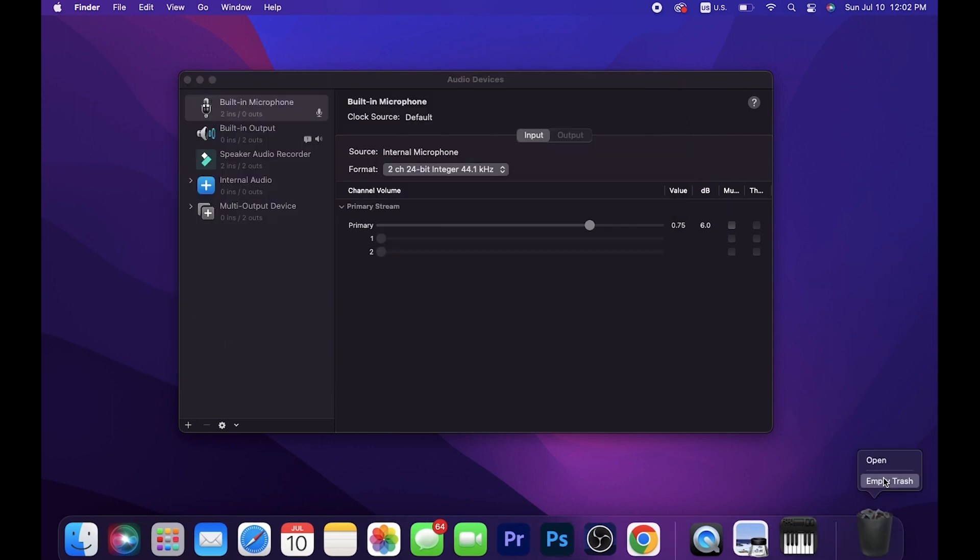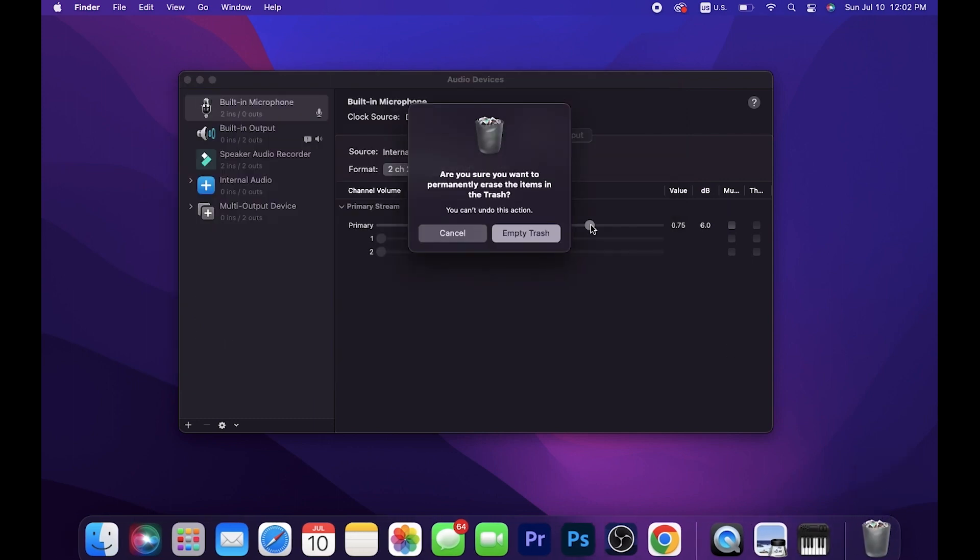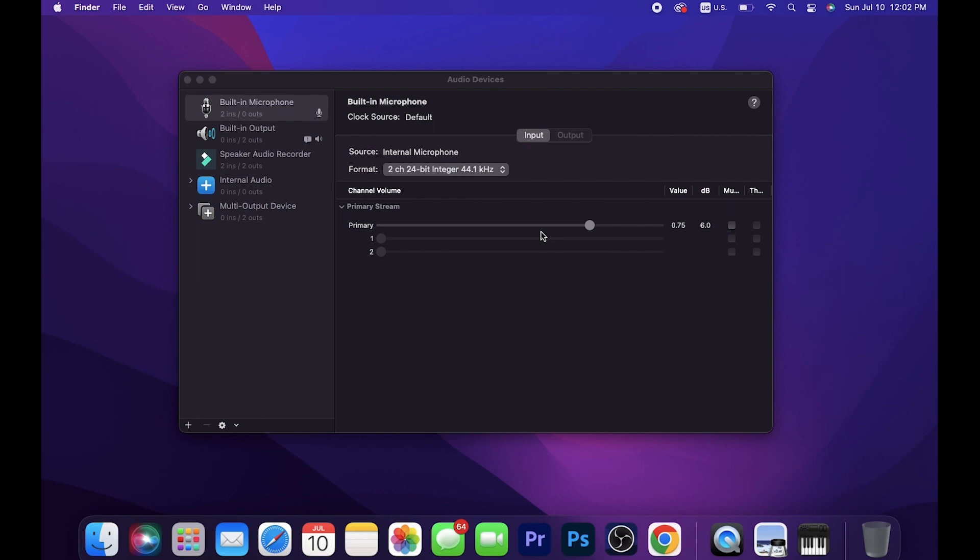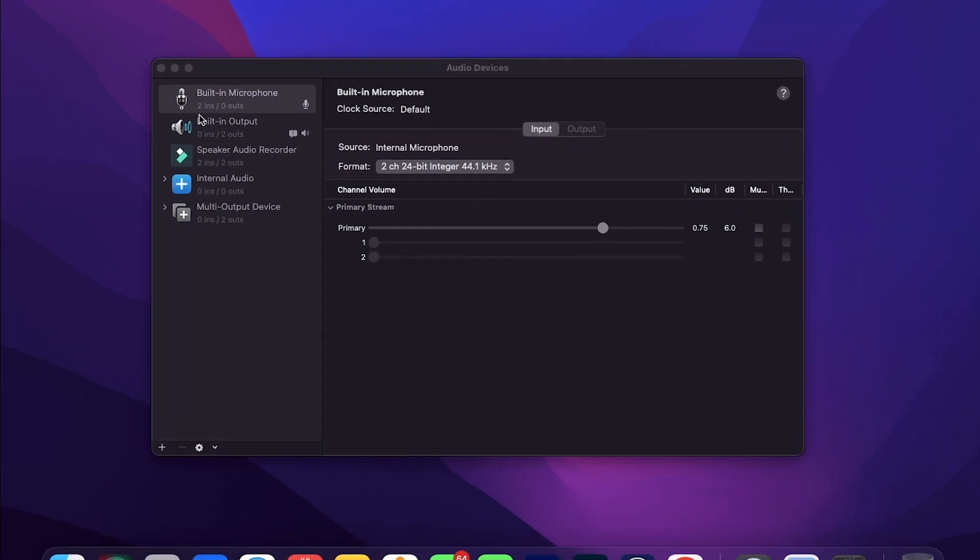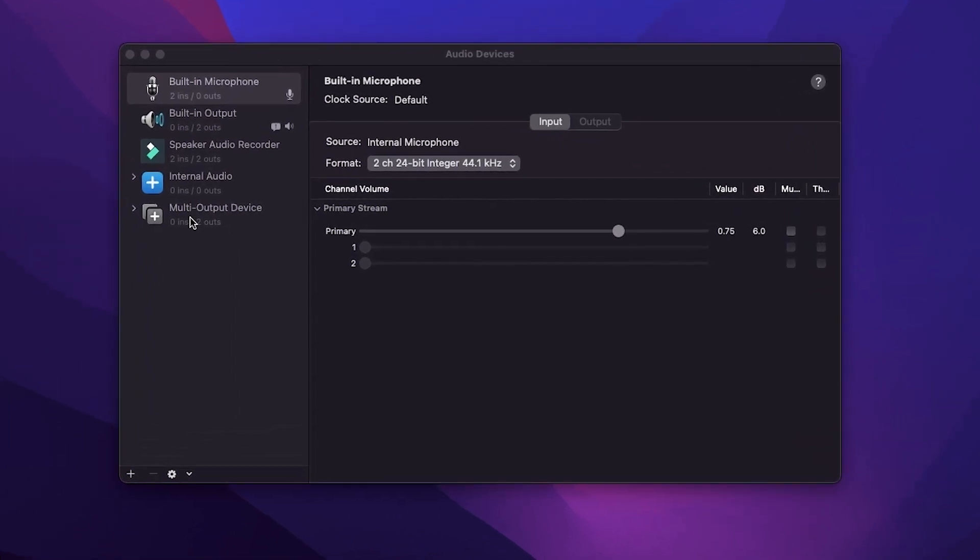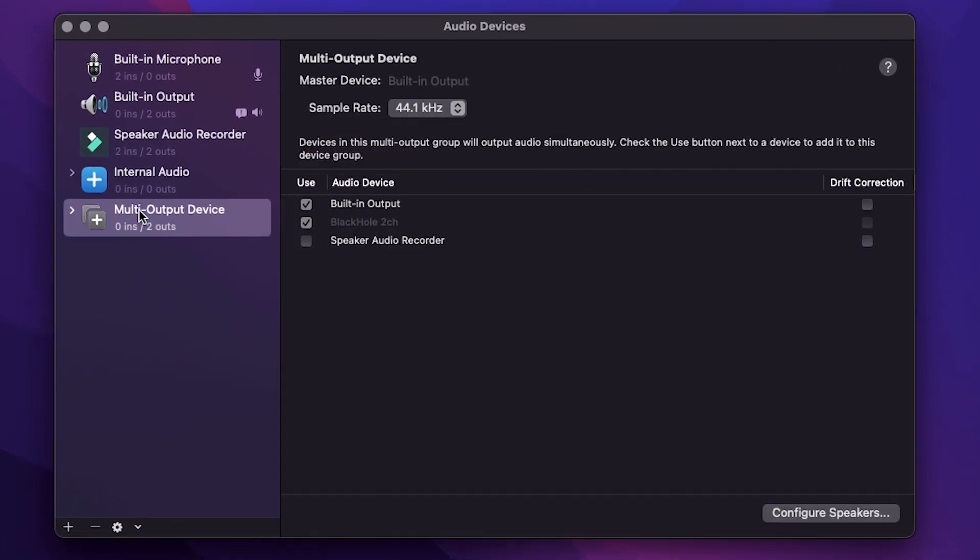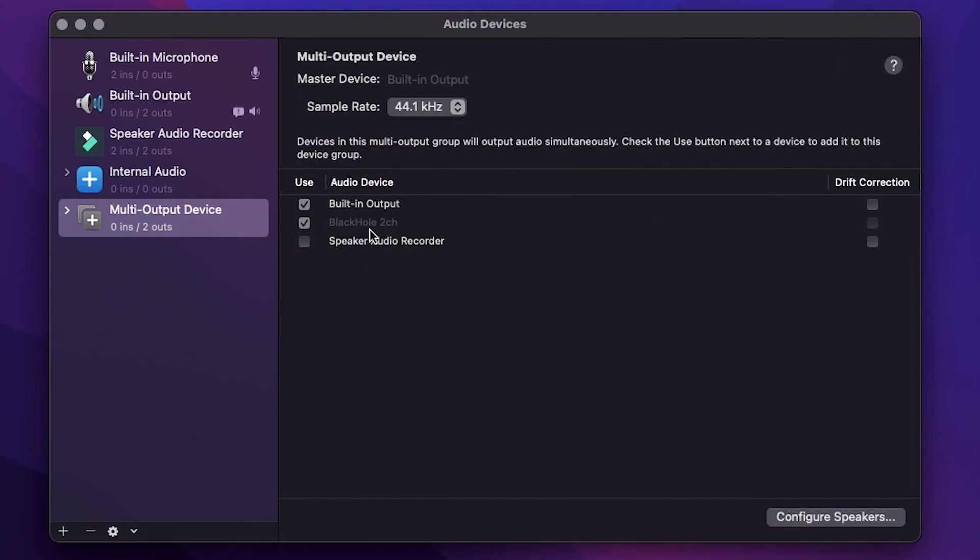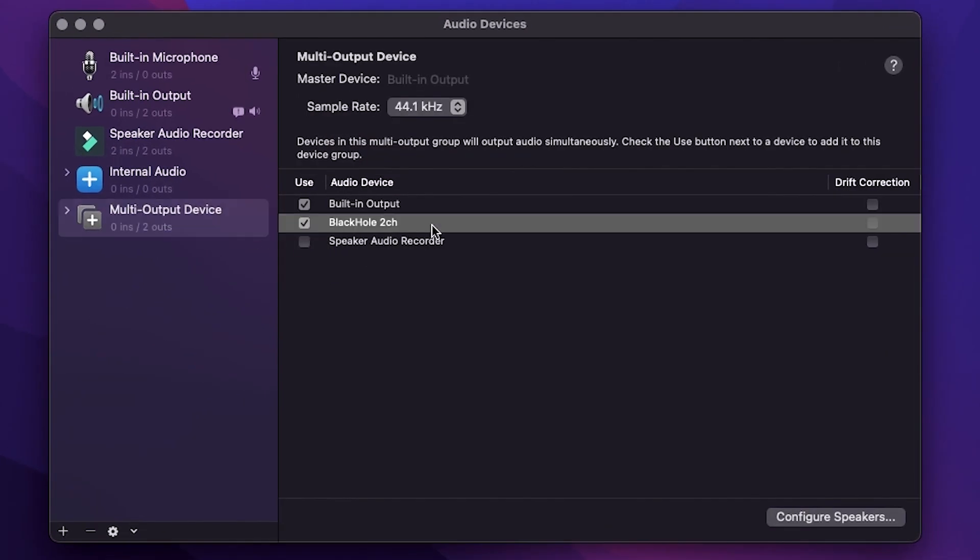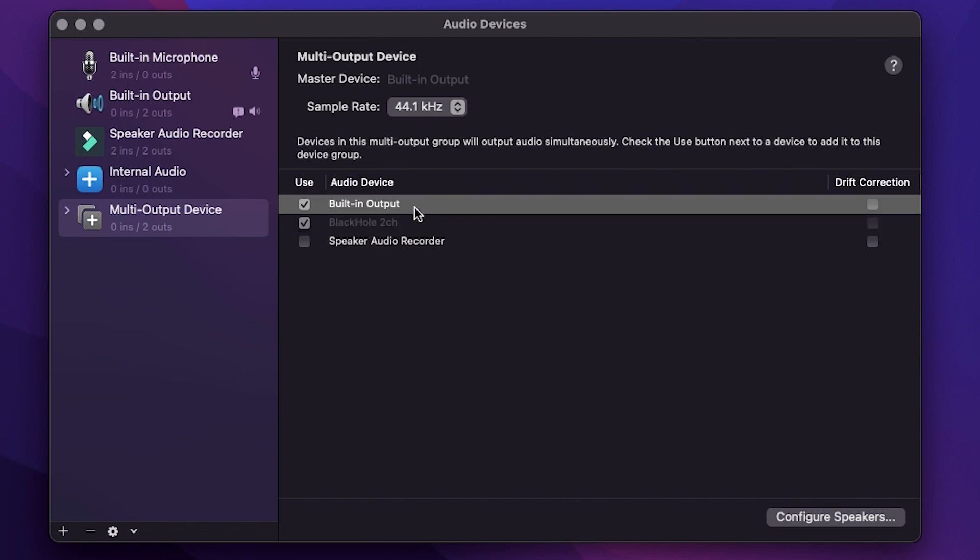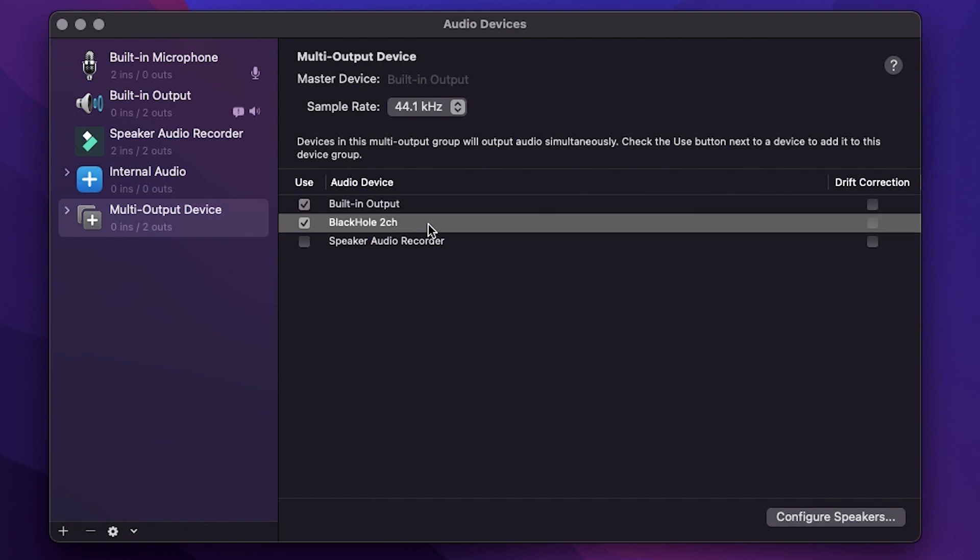And if you ever want to reinstall BlackHole, you can do so. You'll notice if you go back to the options, the BlackHole option is grayed out so it's no longer there. I'm guessing if you restart your computer, it'll go completely away. But that's it, that's all I got for you.